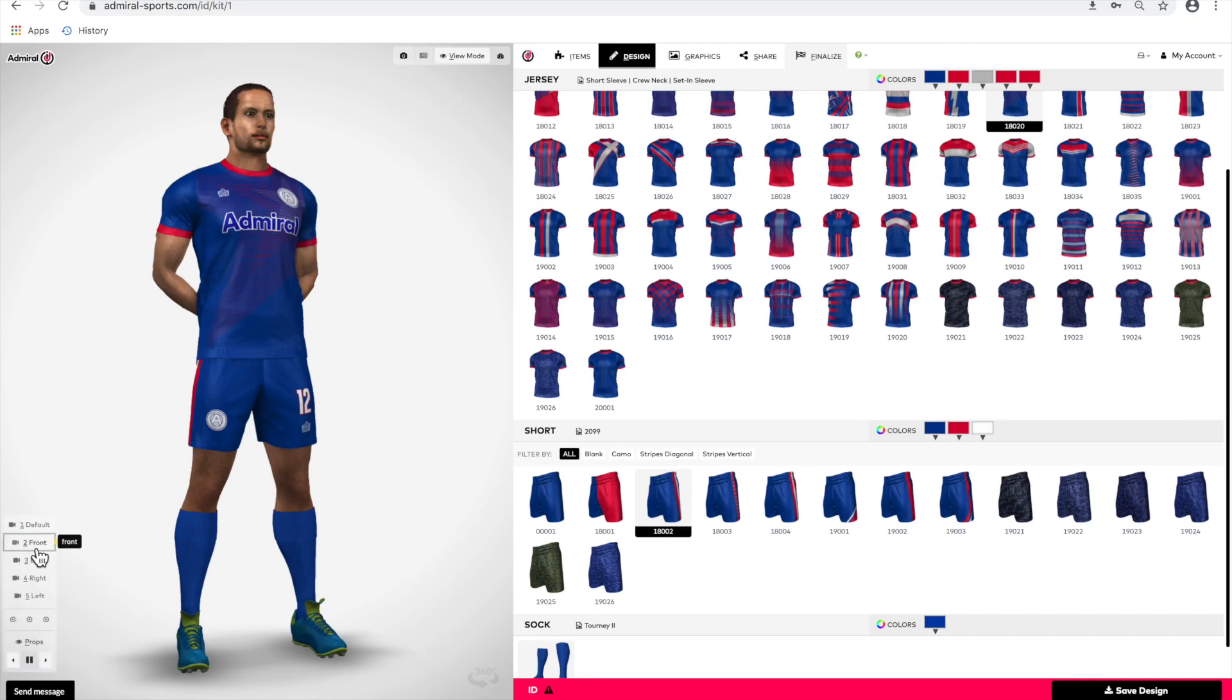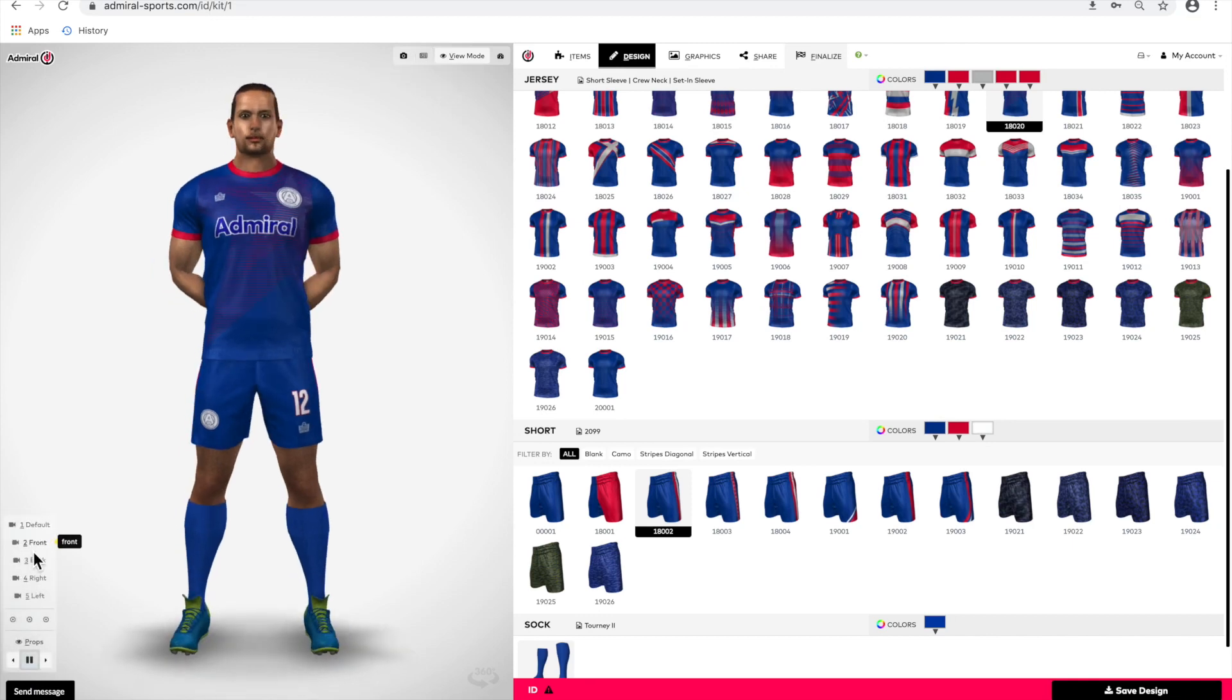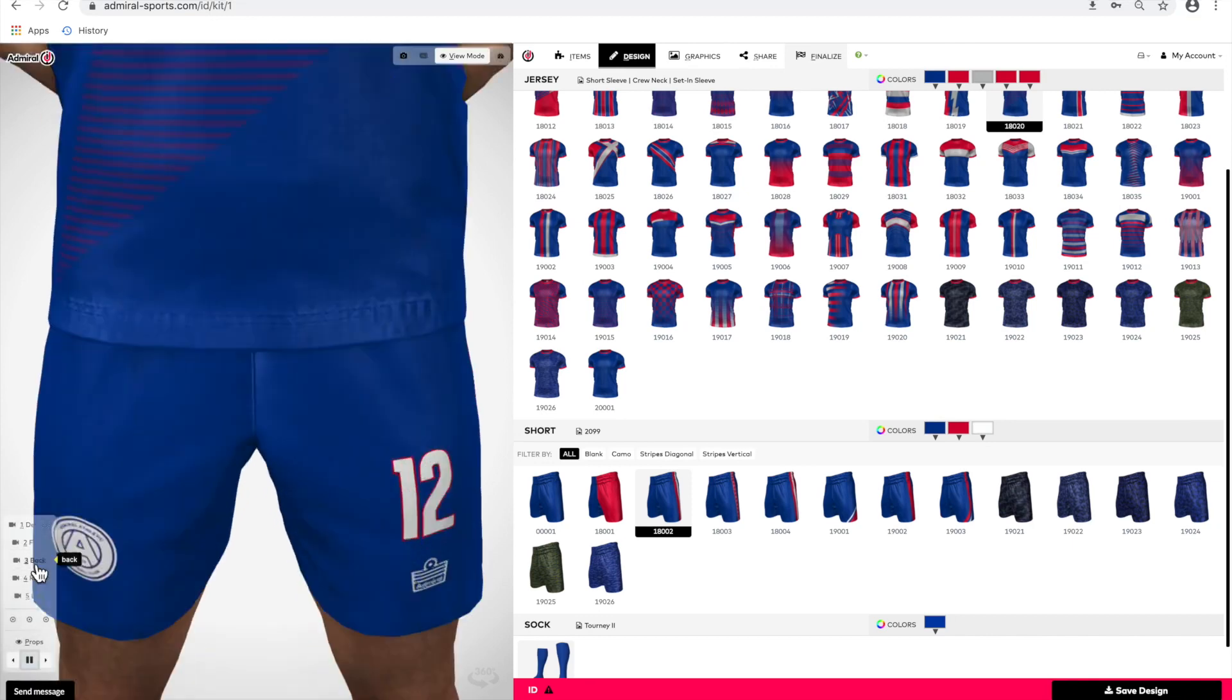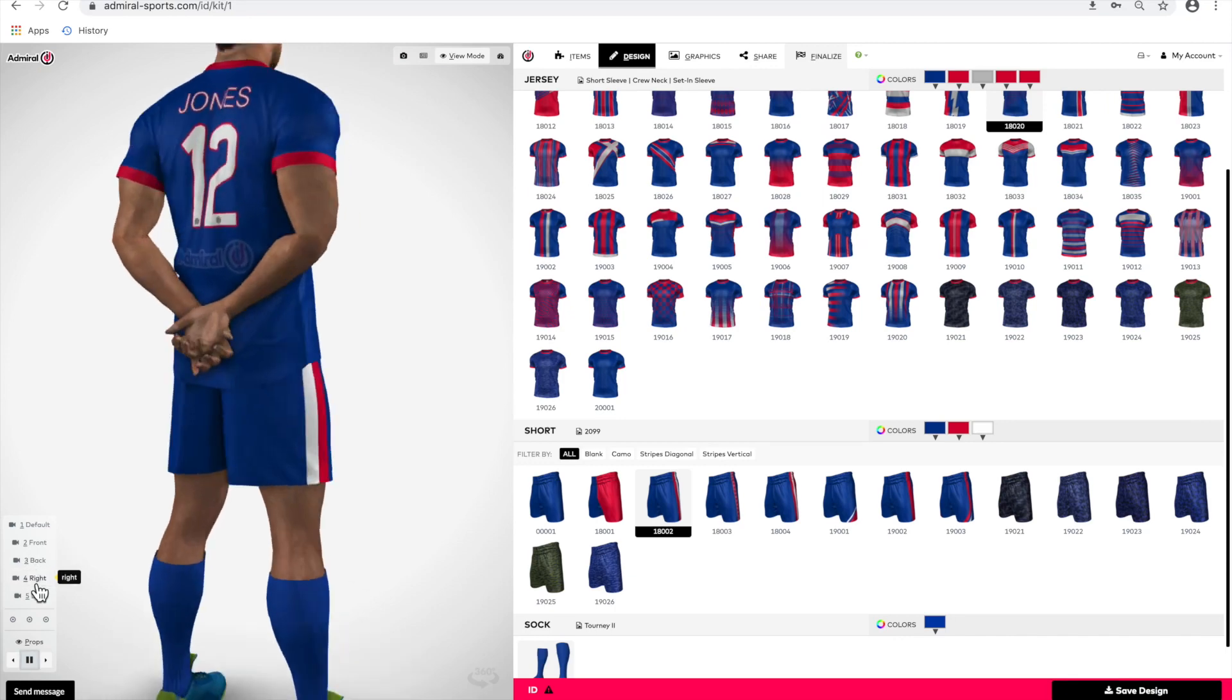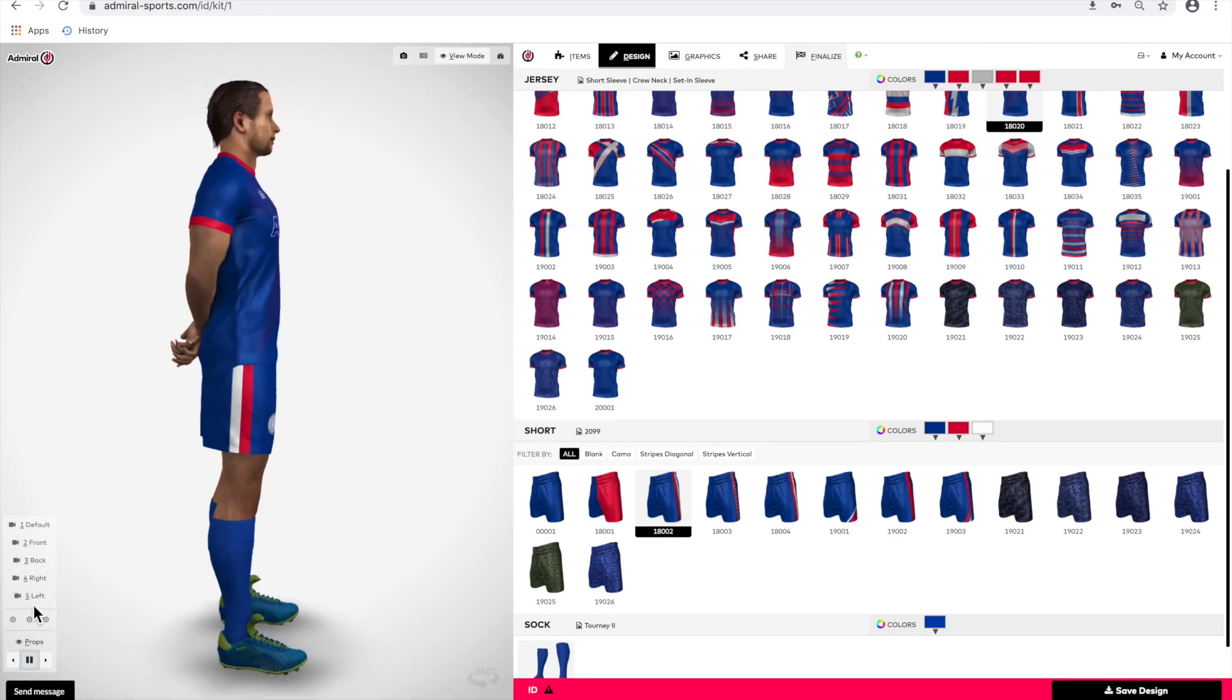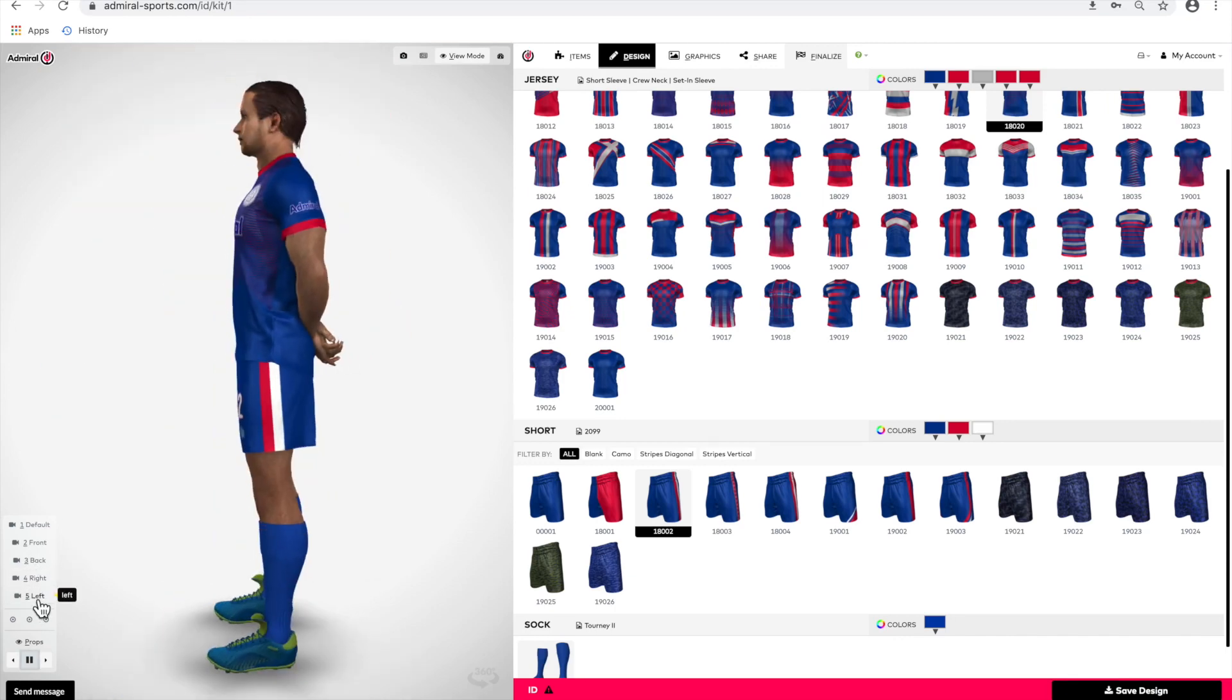In the lower left corner, you will find several product views. When you select these, you will see different views of your kit: front, back, right, and left.